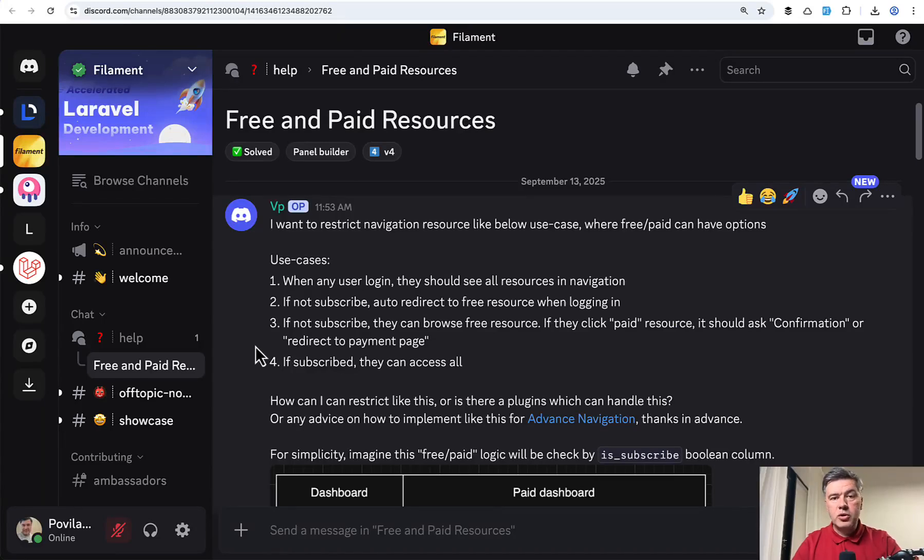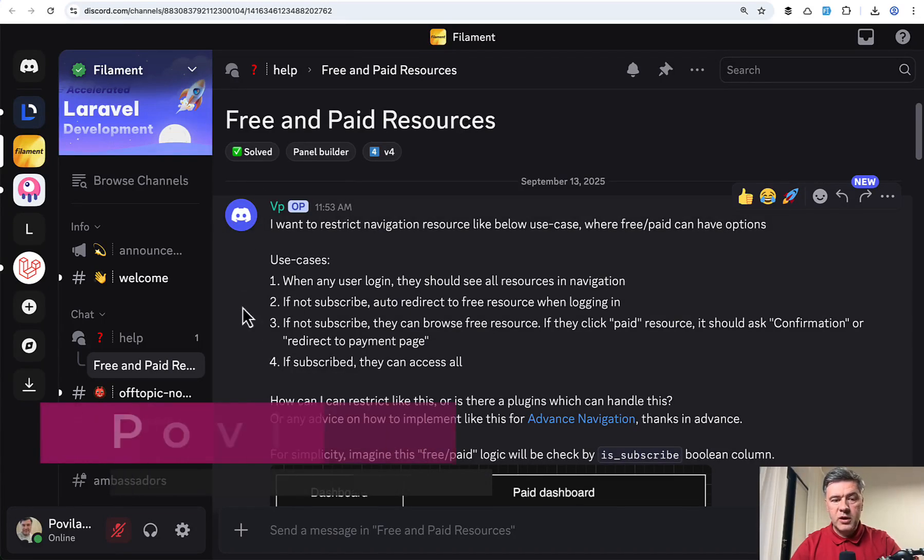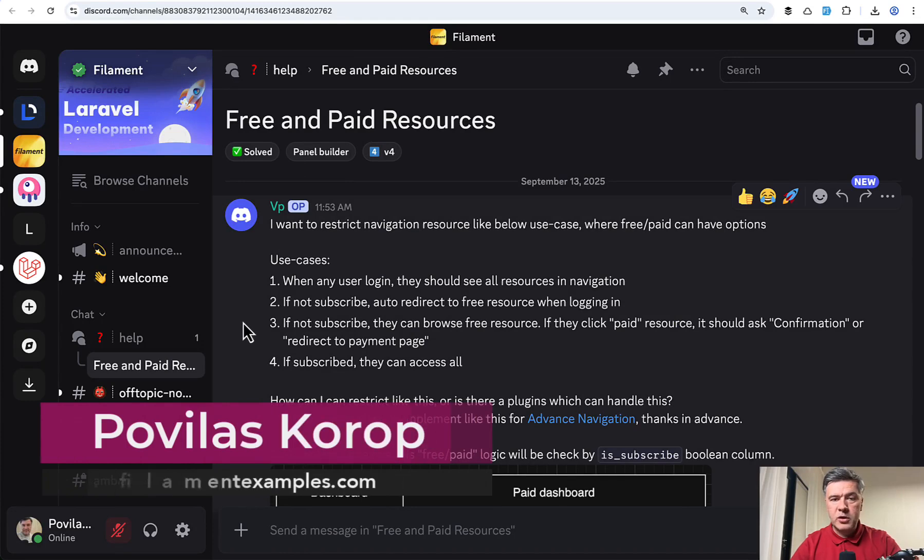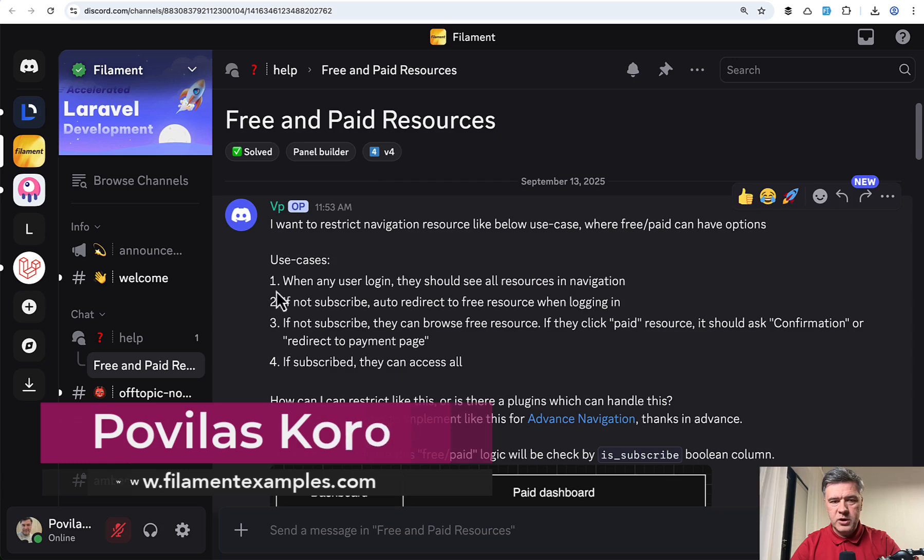Hello guys. Today I will show you a project in Filament which will solve a real problem, a real question from a real Filament Discord user.